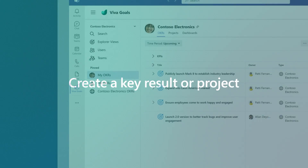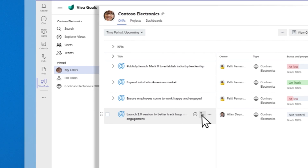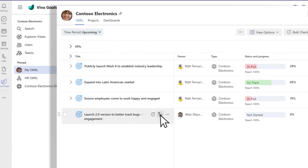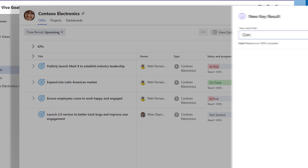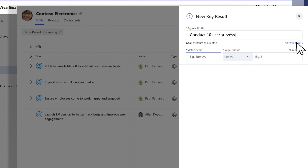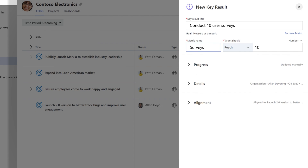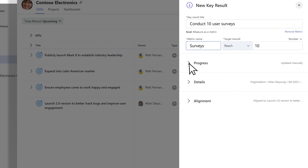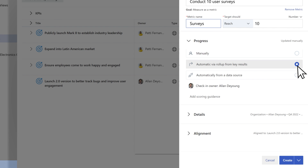To add key results for a project, hover on an existing objective. Select Add Sub Item and choose what to create. For key results, add a title and metric. The progress, details, and alignment sections will be inherited from the objective. Expand each section and edit as needed.